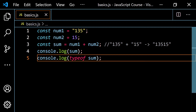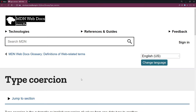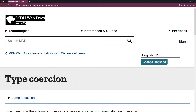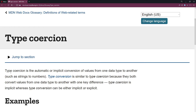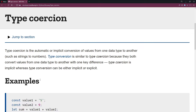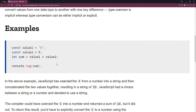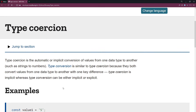I want to pop over to MDN and go to the page titled 'type coercion' — I'm going to link this in the description. Type coercion is the automatic or implicit conversion of values from one data type to another, such as strings to numbers. Their example is exactly what we just looked at: the string '5' and the number 9. JavaScript coerces the number 9 into the string '9', then concatenates to get '59'.